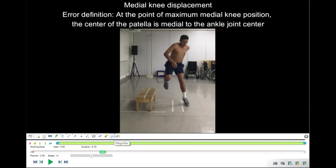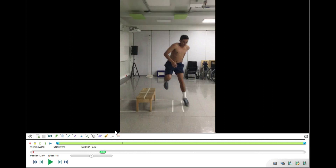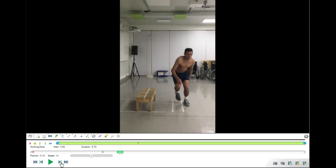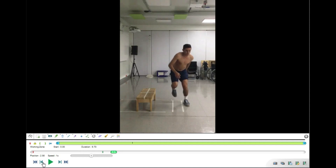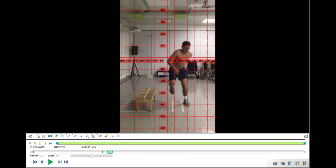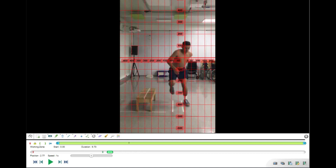The next item is medial knee displacement. I go through the full range of motion between initial contact and maximum knee position, looking for the frame when the knee appears most medial — in the most valgus position. Using the coordinate system tool, I align the vertical line with the center of the patella and check whether this vertical line falls outside the center of the ankle joint. In this case it does go slightly outside the ankle joint center, so I score this as an error.